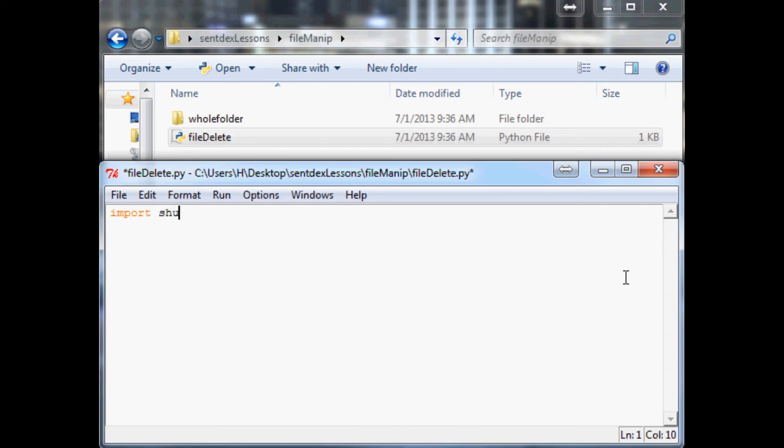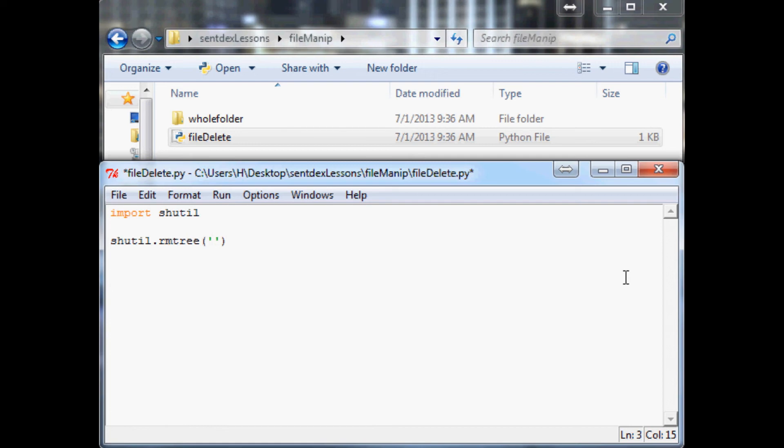So we're going to import shutil and from shutil we want to get remove tree. So this is going to remove the entire tree.